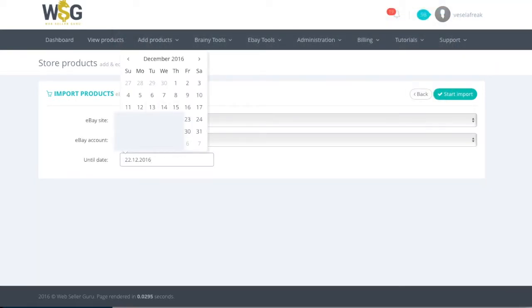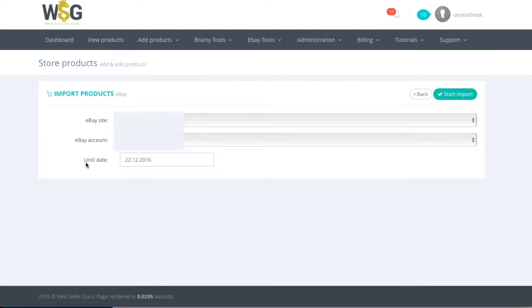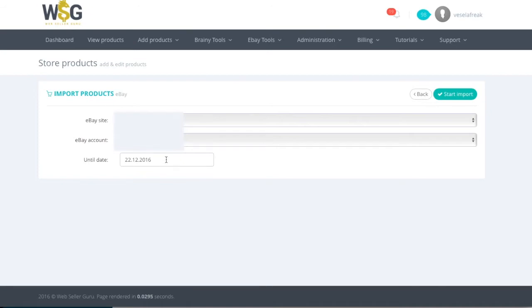You need to set the date from which it will take 120 days of behind time, because eBay provides information only for a period of 120 days. And you will need to change these days if you have older listings.